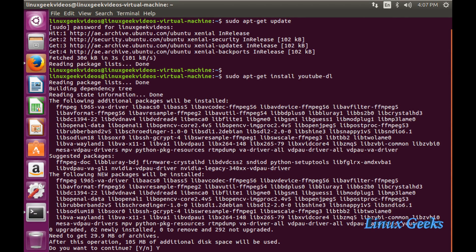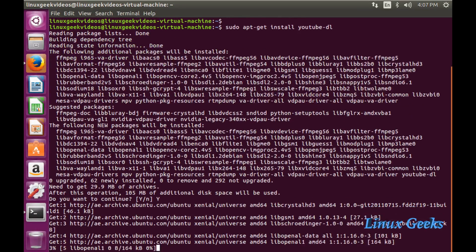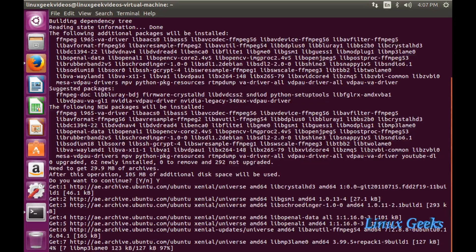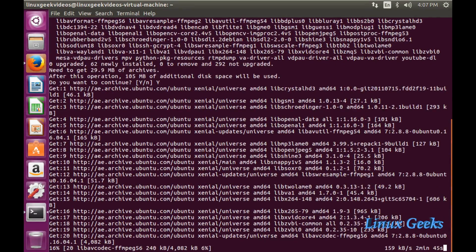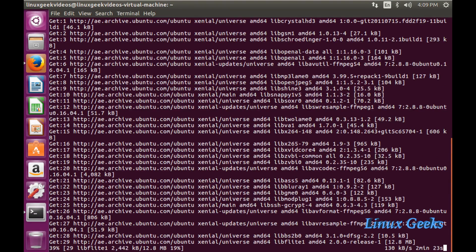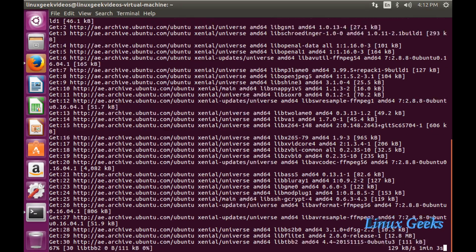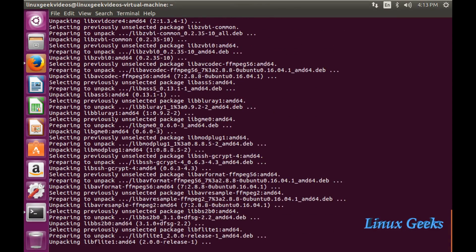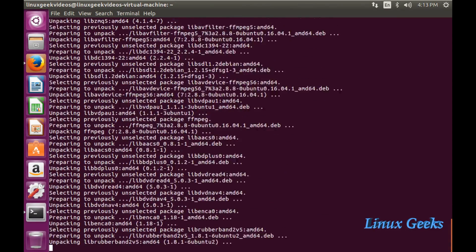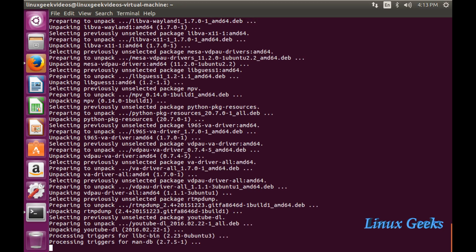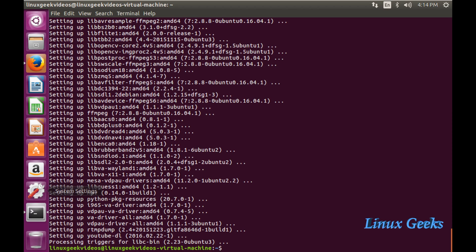Let me proceed with Y so that it will download. It took a little bit of time to download on my desktop because it's a virtual machine. I have fast forwarded it. The download has been completed and it started to install the packages with the required dependencies.